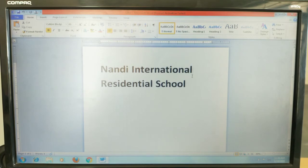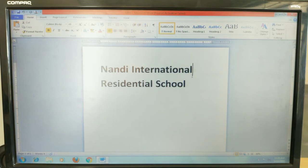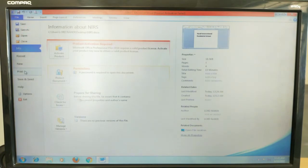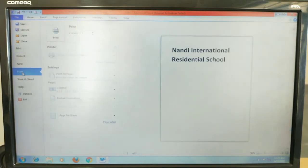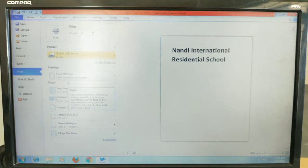Next, we will look at printing the document. After completing your document work — whether editing, adding or removing text, or applying formatting — the last step is to print the document. To print, simply click on the File tab and then click on Print. Here we have many options, such as selecting the printer and the number of pages to print.